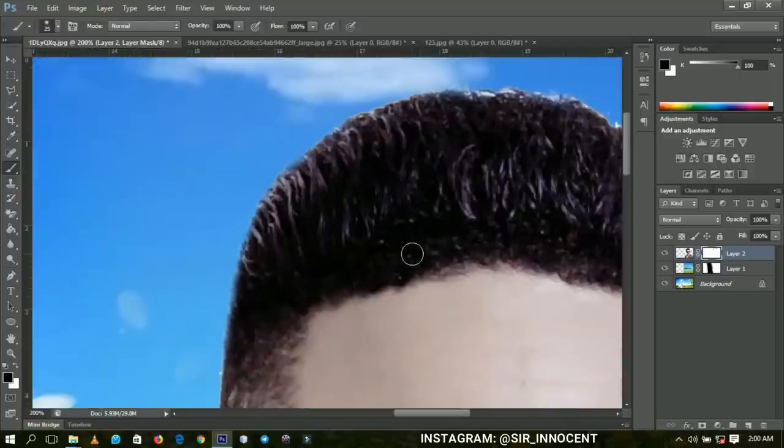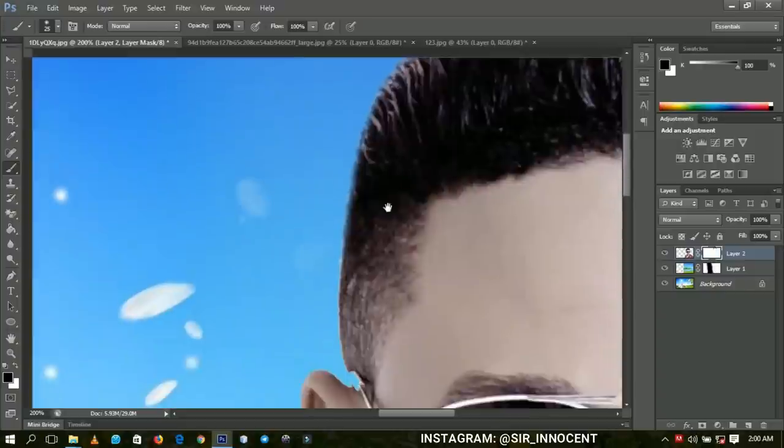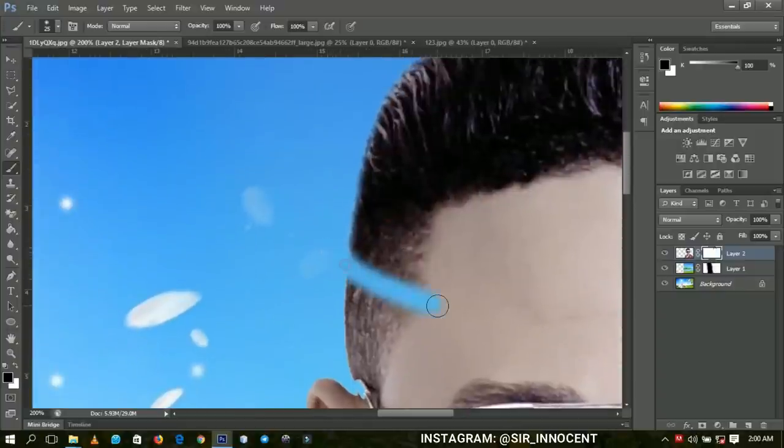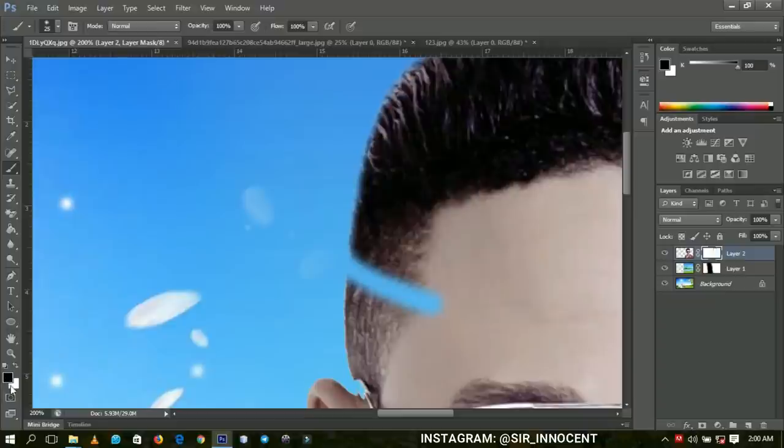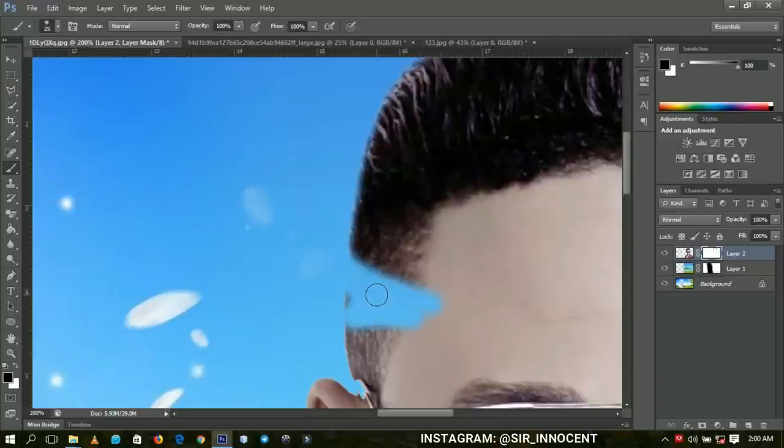Somebody might be asking, what if you mistakenly brush into it like this? Layer mask gives you another option. That is why we have the black color and the white color. When the color is black, it is basically taking off objects like this.